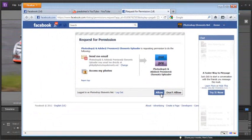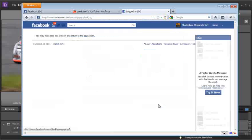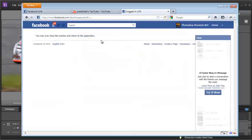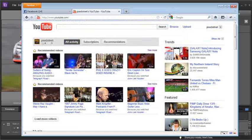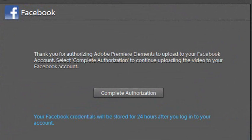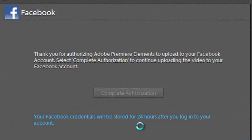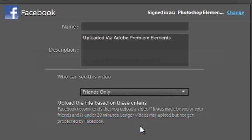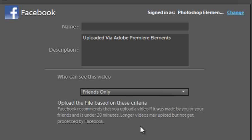I'm just going to click allow now and you can see that we can now close this window and go back into Premiere Elements and click complete authorization. And now we're linked through to our Facebook account. Remember, we don't have to continue to do this if we want to upload more videos in this particular session.